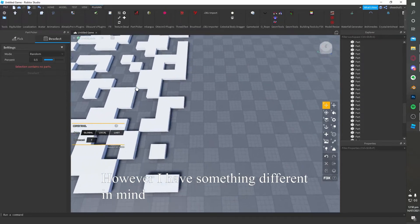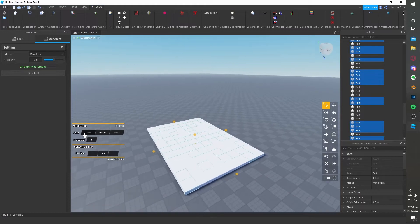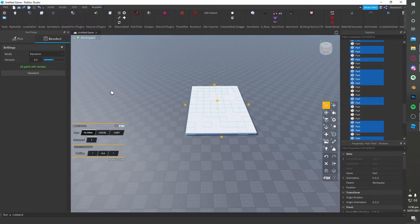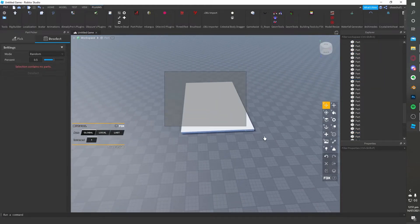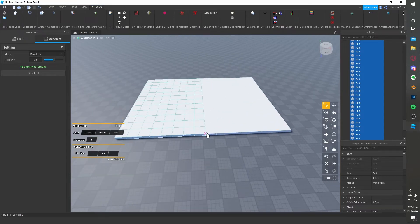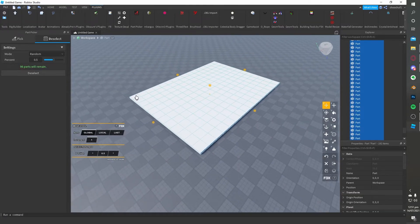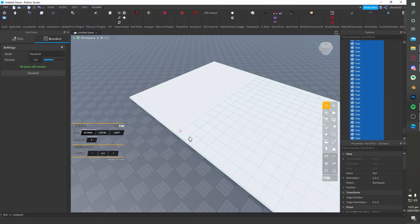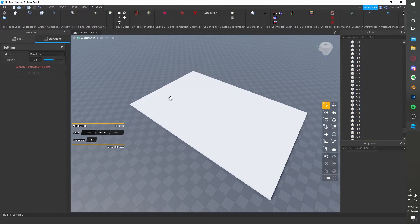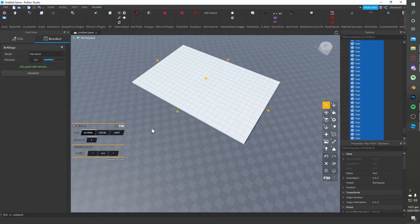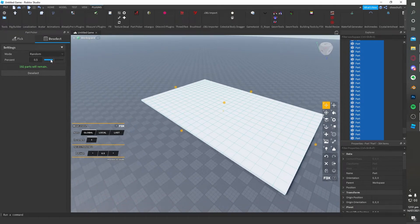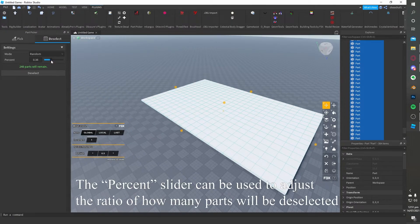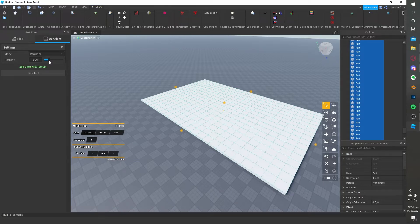However, I have something different in mind. The percent slider can be used to adjust the ratio of how many parts will be deselected.